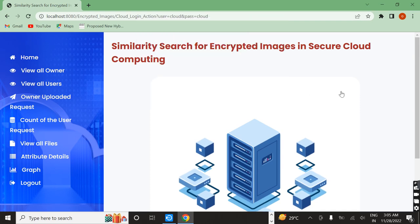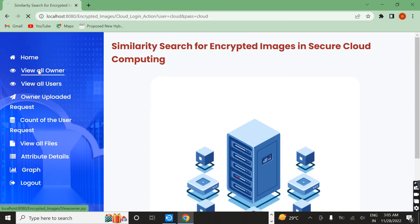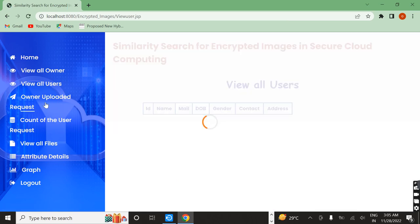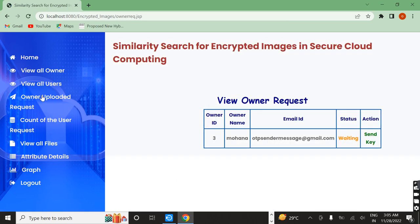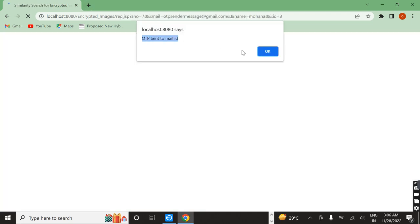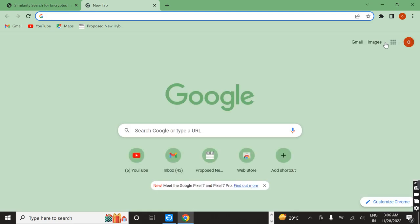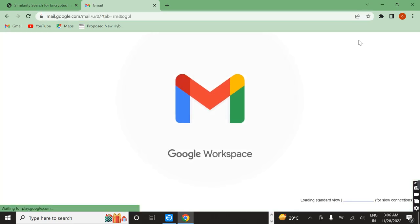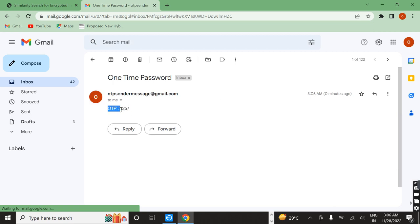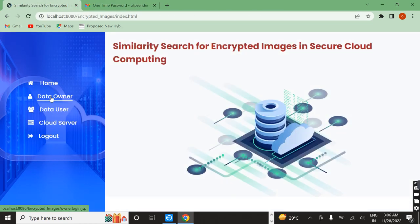The cloud home page is displayed. The cloud can view all the owners and also view all users. The final work of this cloud is handling owner upload requests. Here the status is waiting, and the action is sending the key. If we click 'send key' in the cloud server, the OTP is sent to the owner's mail ID. Now I am going to open my mail. I received the OTP.